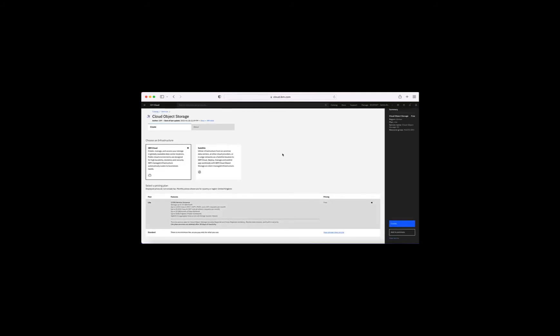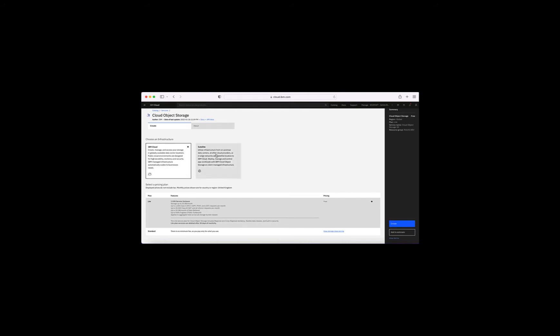This is where I create my object storage instance. The first thing I need to do is choose which type of infrastructure I want — I do want this to be built in IBM Cloud. I also have the option of putting it on a Satellite instance. IBM Cloud Satellite is a means to create infrastructure outside of IBM Cloud — it could be in your own data center or in another public cloud like AWS or Microsoft Azure — and you can deploy managed IBM Cloud services on that stack. We'll look at that in a later video.